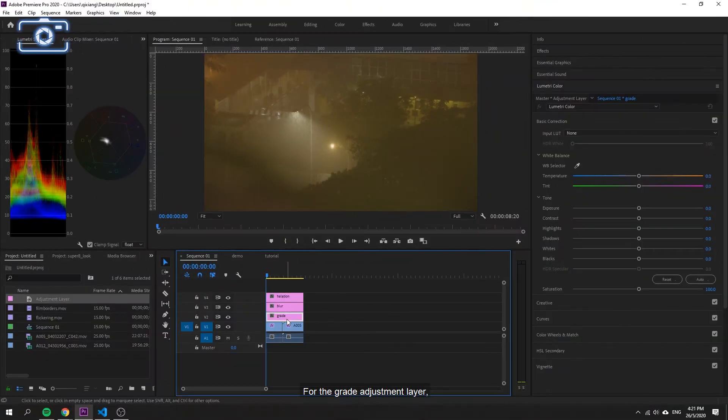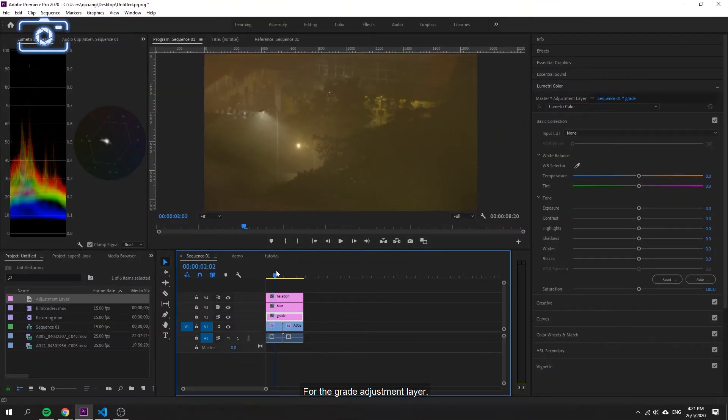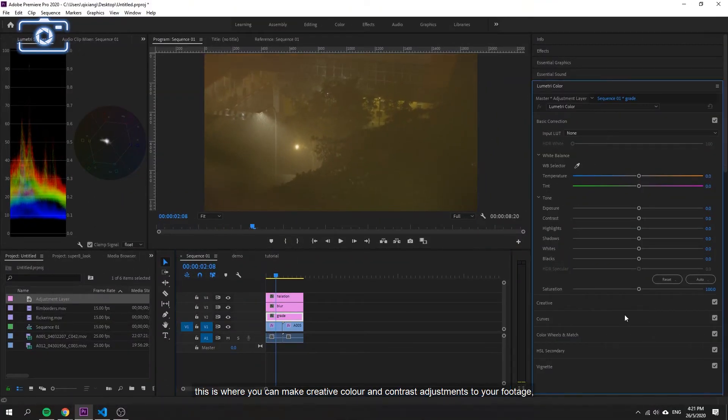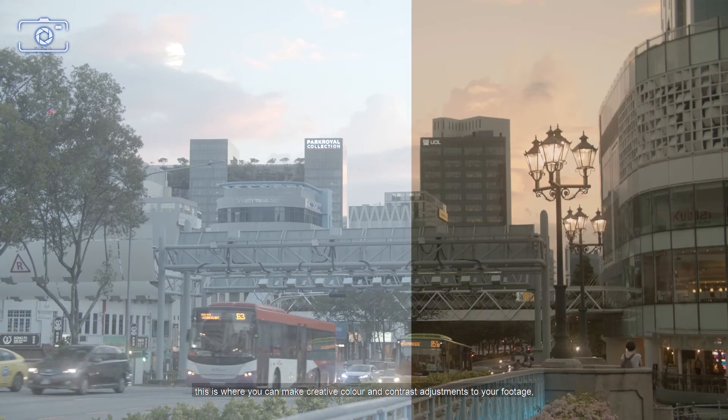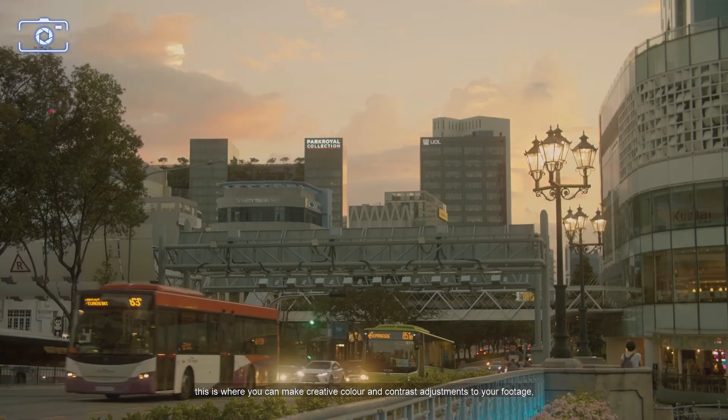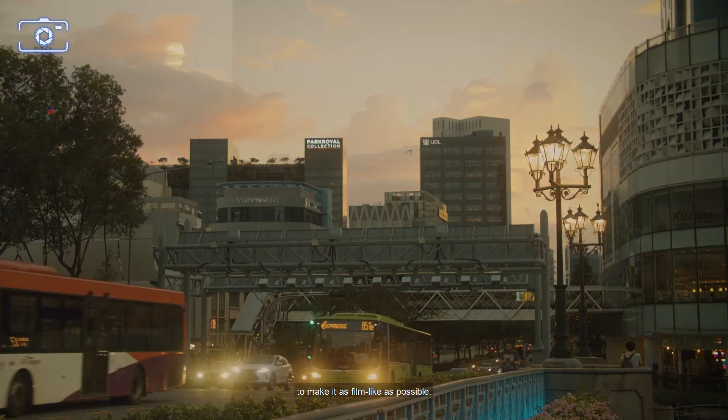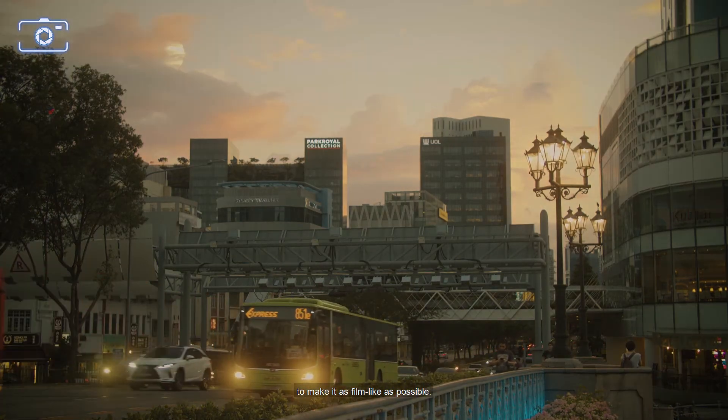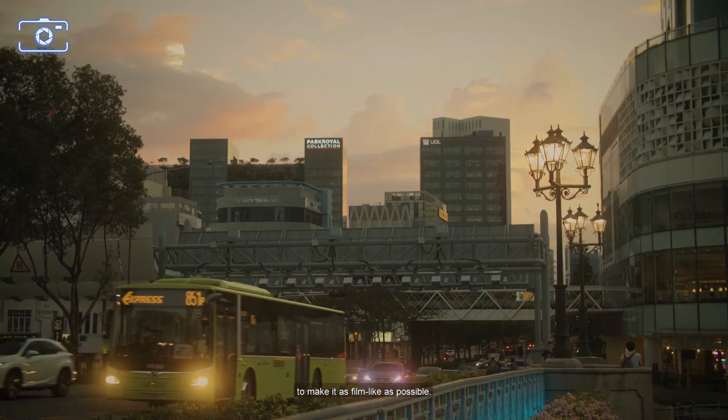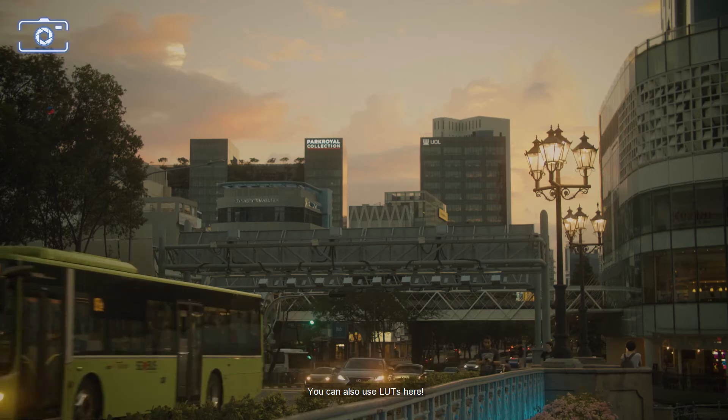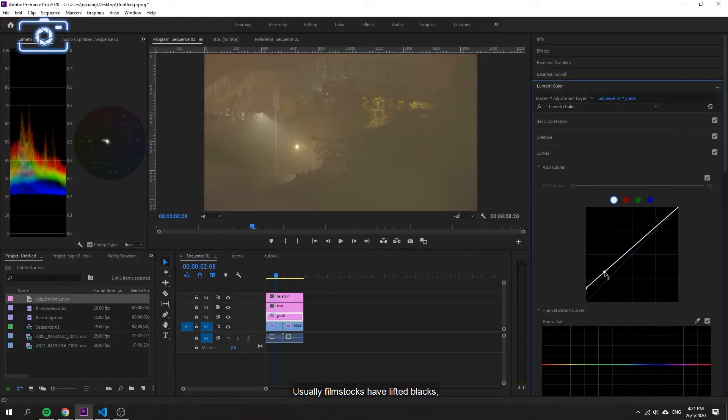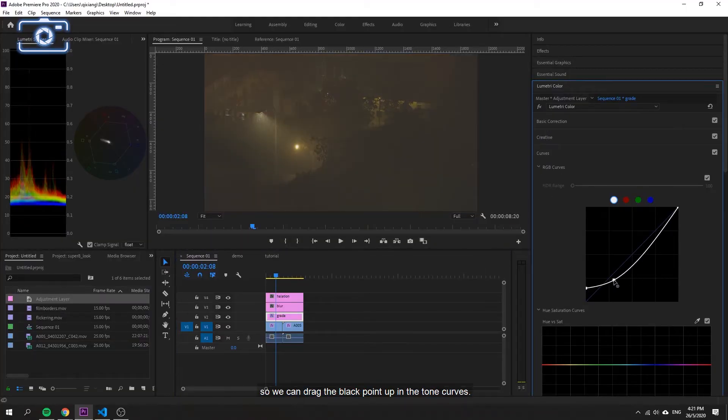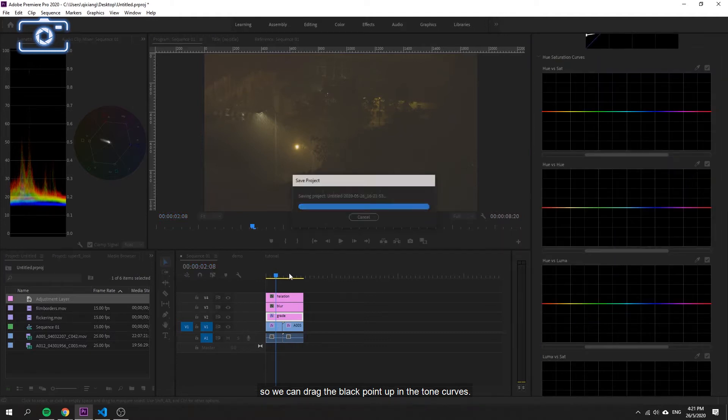For the Grade adjustment layer, this is where you can make creative color and contrast adjustments to your footage to make it as film-like as possible. You can also use LUTs here. Usually, film stocks have lifted blacks, so we can drag the black point up in the tone curves.